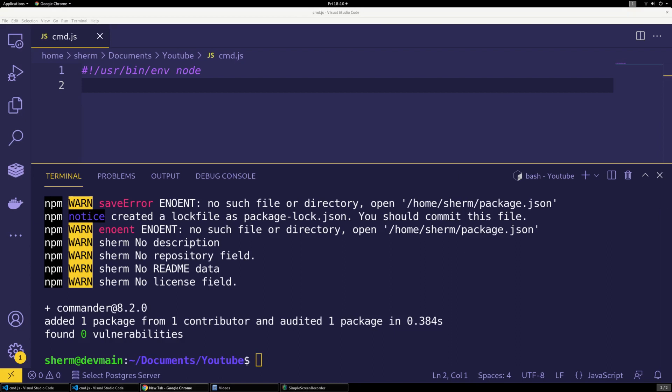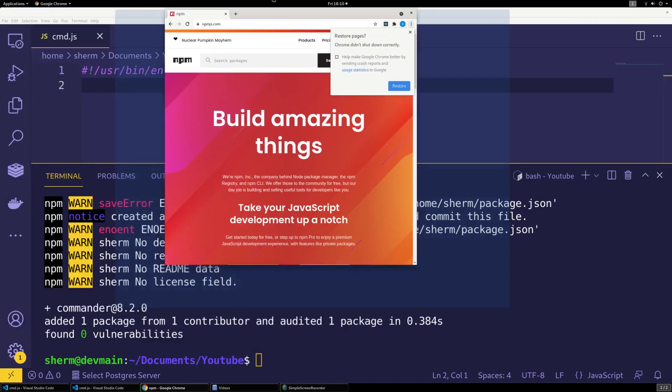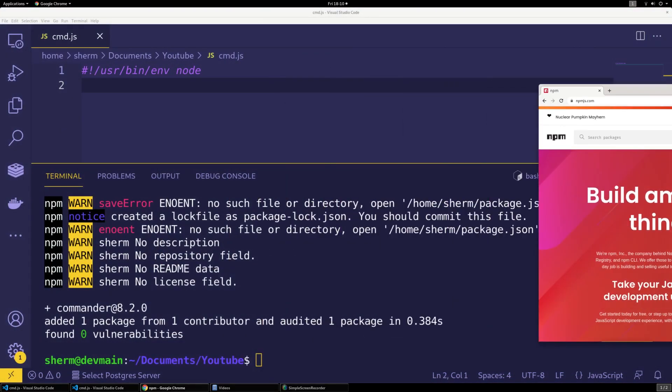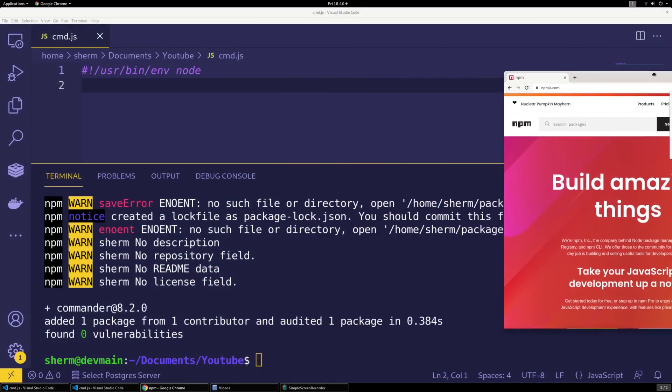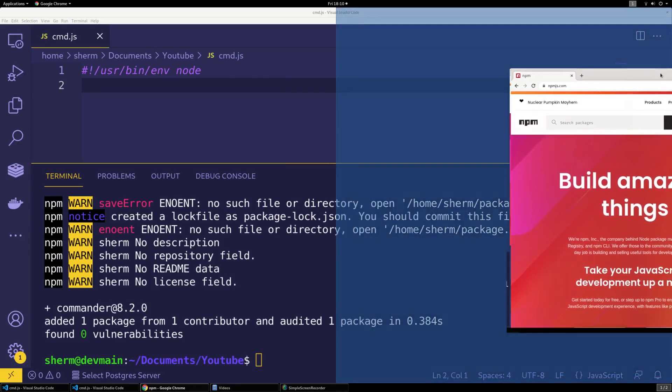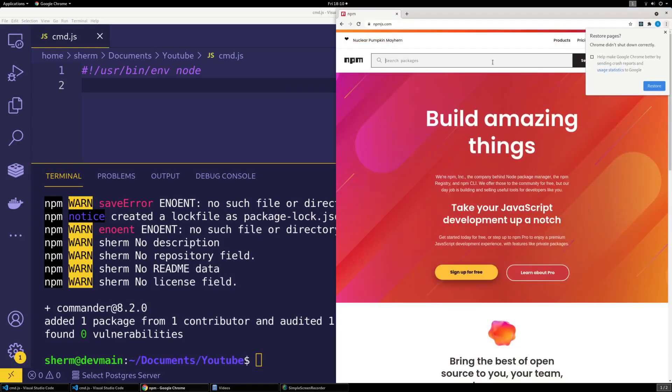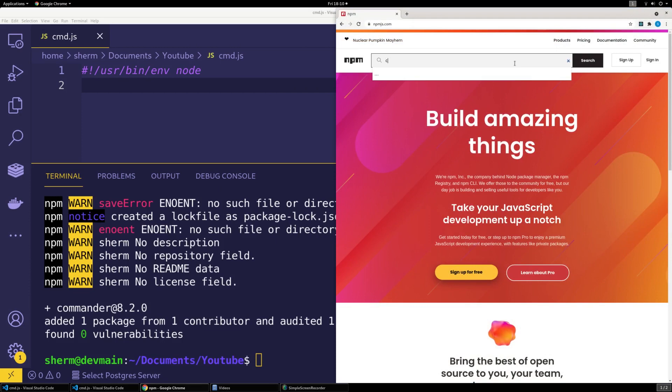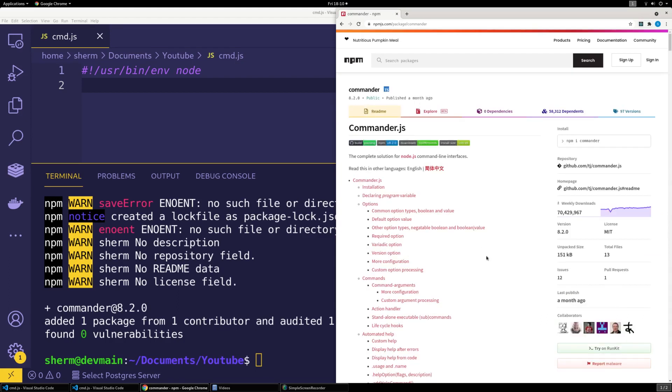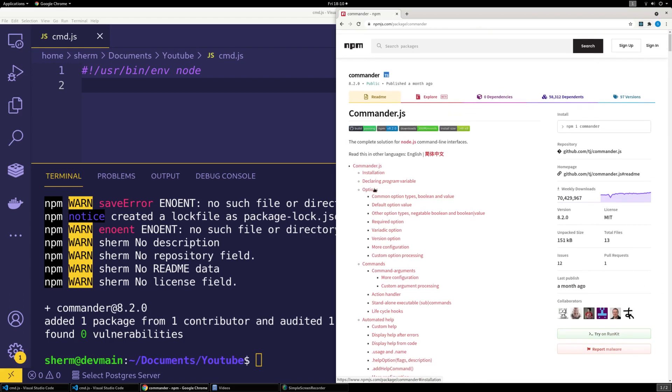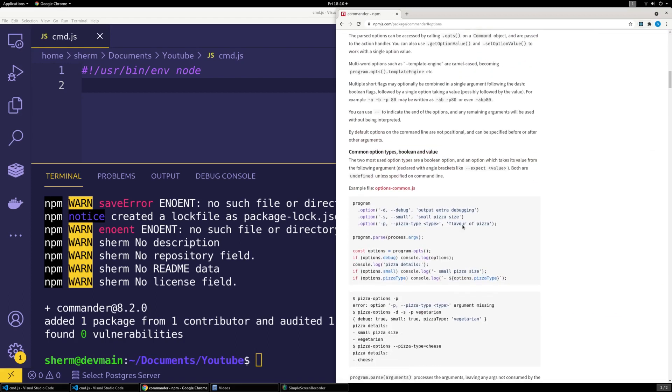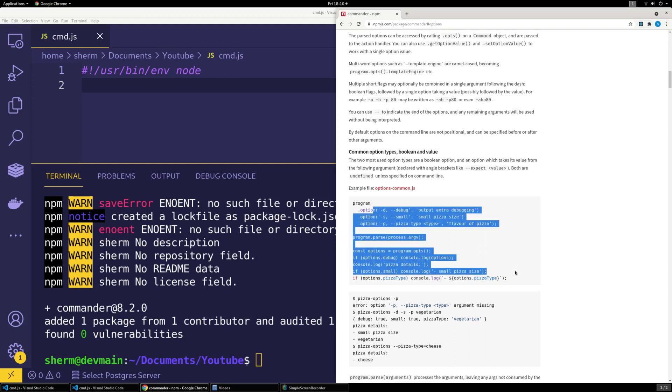Commander, npmjs.com. So what you want to do is go to npmjs.com if you want to view what this does and what the use cases are for Commander. It has all the installation steps and options.